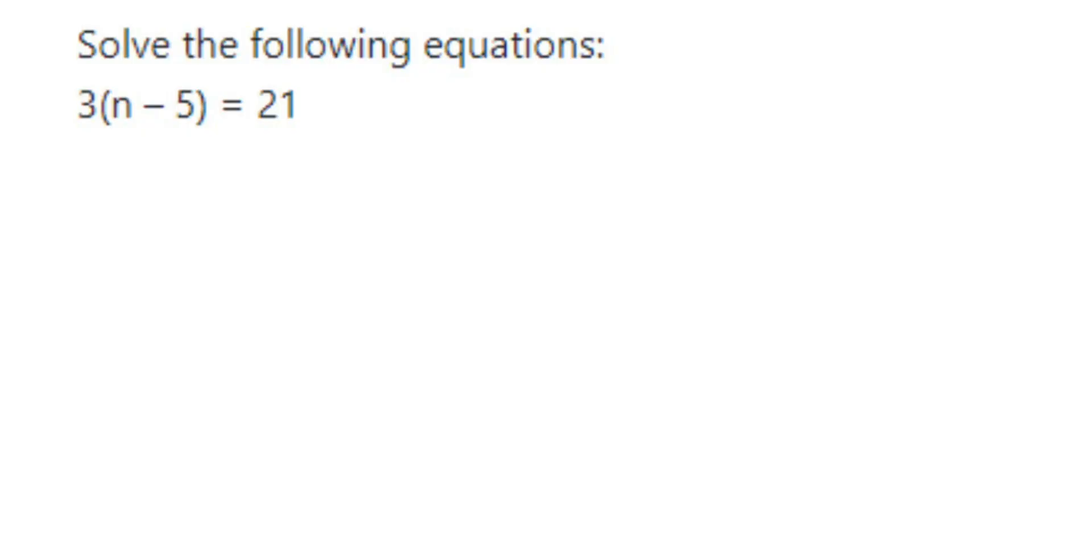Hey everyone, here we have an equation to solve. The question is solve the following equation: 3 into n minus 5 is equal to 21. So we have to find out the value of n. Now it's a simple equation